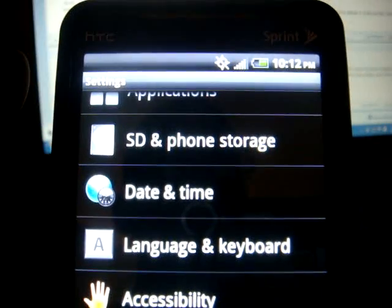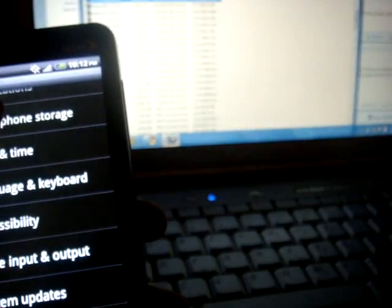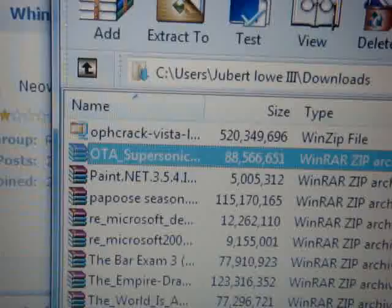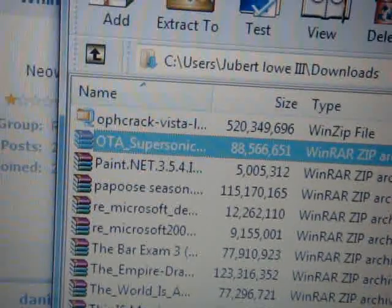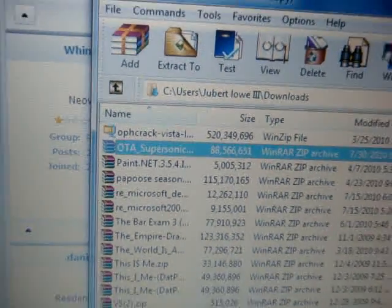So after you download it, what you're going to do is, let me go into here, it's called OTA Supersonic. And what you're going to do is...